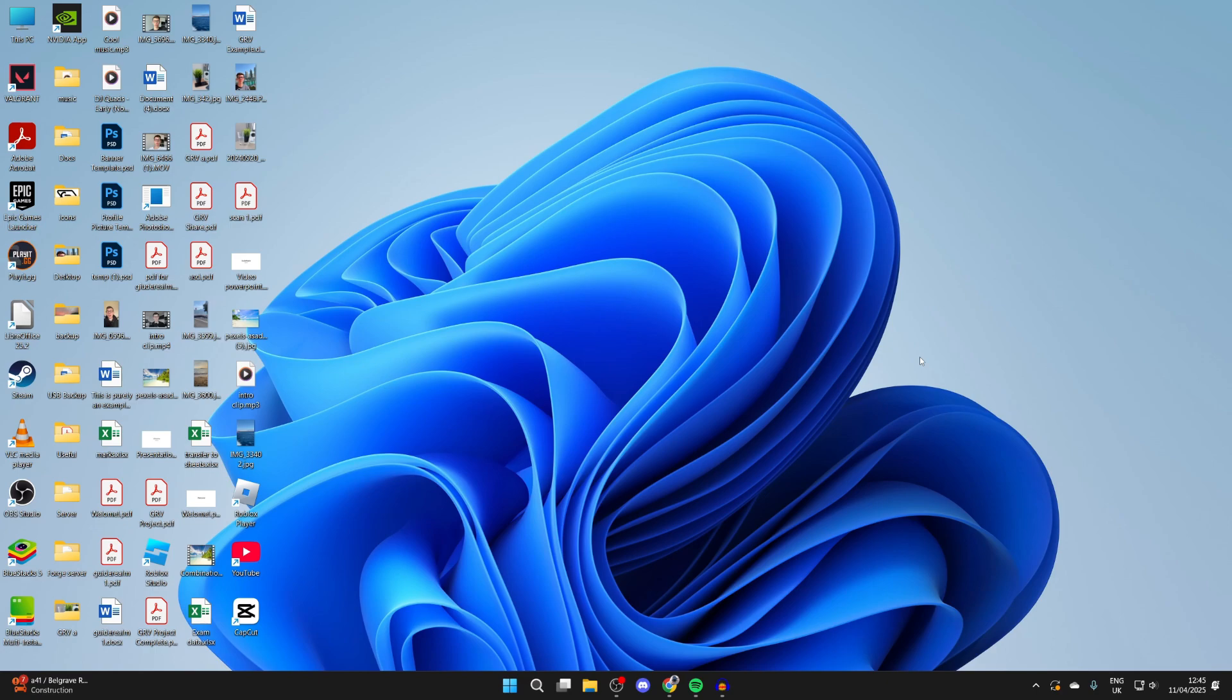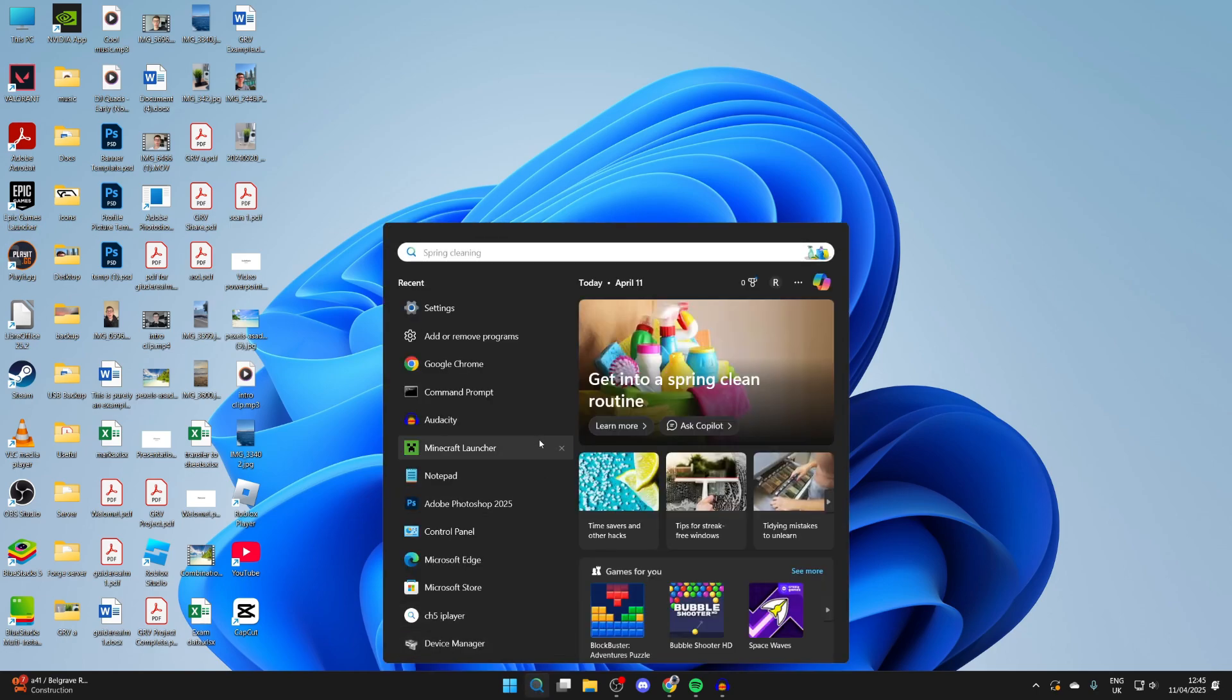To get started, we need to head to the bottom of our computer and click on the search. If you didn't already know, there's an app called the Microsoft Store.